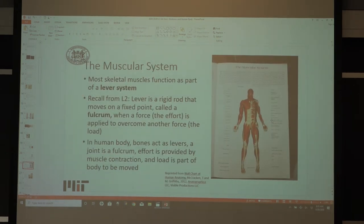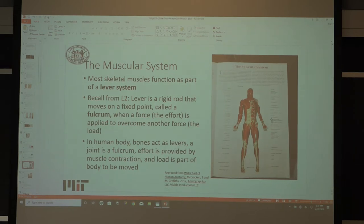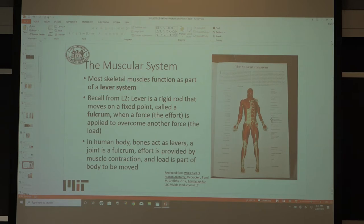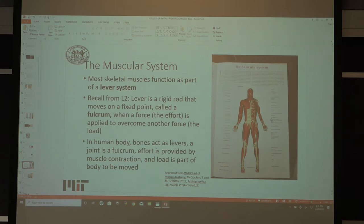The muscular system: if you view it as part of a lever system — we talked about da Vinci's six simple machines, and a lever was one of them. A lever is a rigid rod that moves on a fixed point called the fulcrum. In the human body, the bones act as levers, joints act as the fulcrums, and the effort is provided by muscle contraction. The mechanical loading is part of where you're moving. This is one of the simplest ways to bridge from looking at a simple machine to looking at parts of the human body as simple machines.